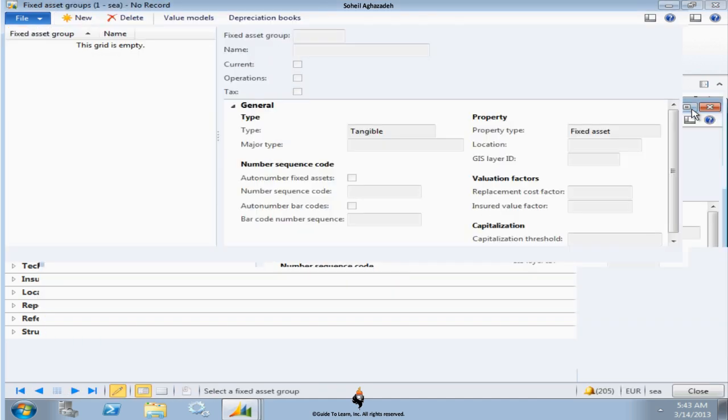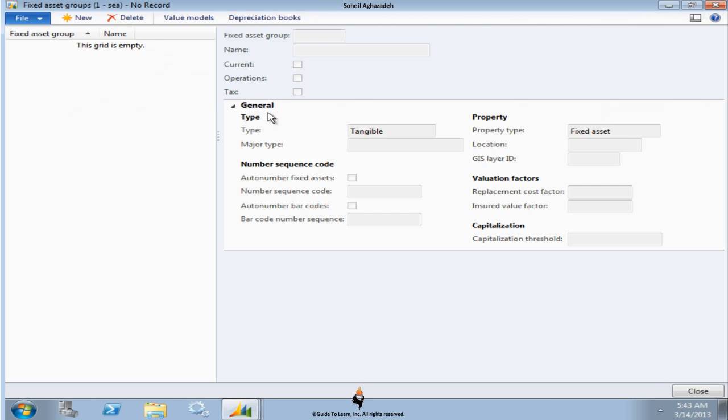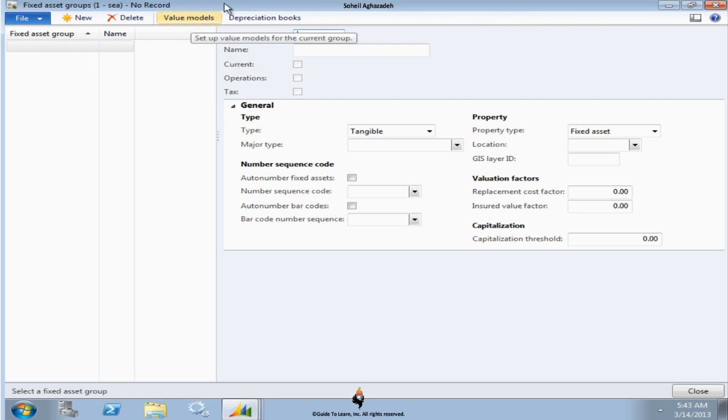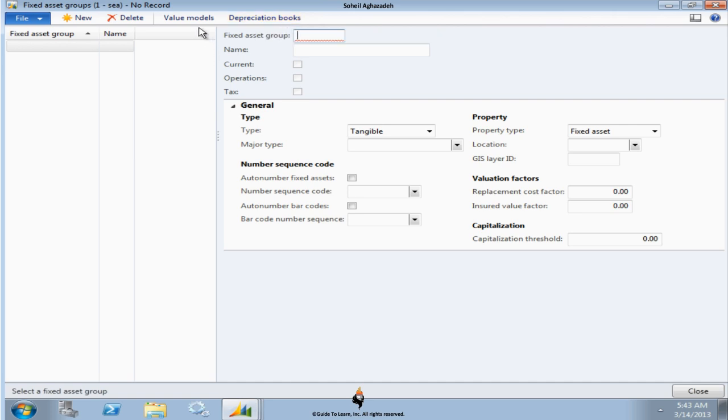Let's talk about this. The fixed asset group, similar to the customer group and vendor group, is mandatory, but this is also very unique. It actually puts together a couple of pieces of information in regard to valuation of the fixed asset and depreciation books. Let's go ahead and give this a name. Since I'm going to specify a particular item or equipment that is supposed to be bought, I'll call it machine.